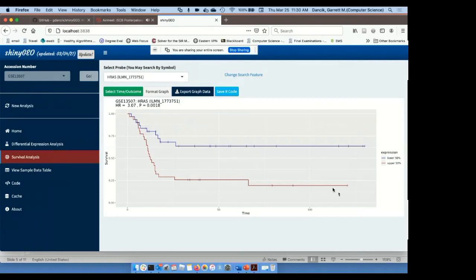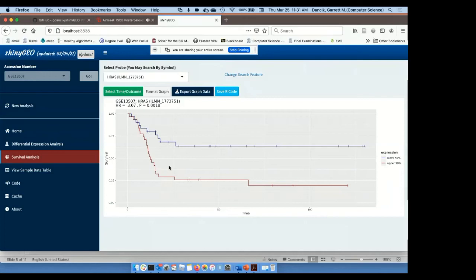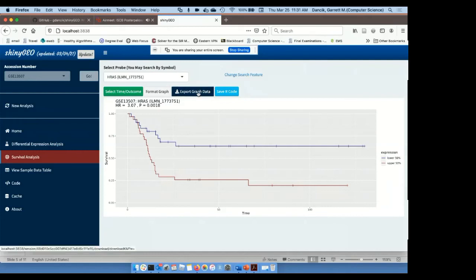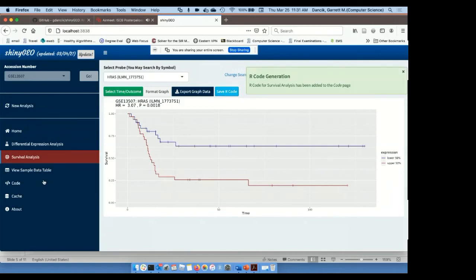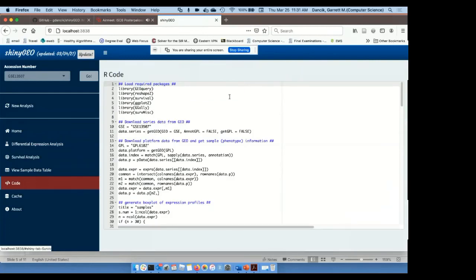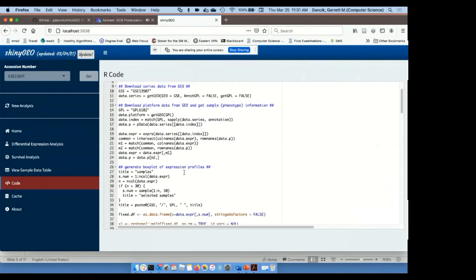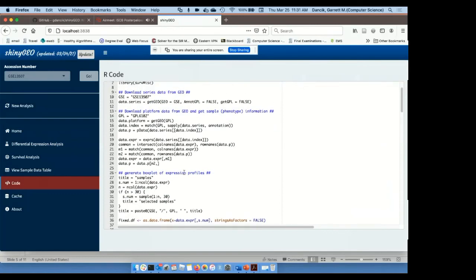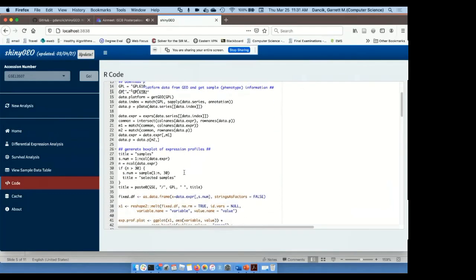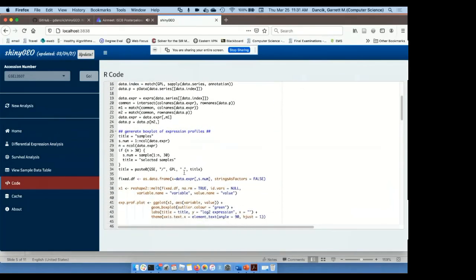And we see from this result that high HRAS expression is associated with poor outcome in bladder cancer patients in this data set. High expression is relative to the median, so we're looking at upper 50% versus lower 50%. The hazard ratio is 3.07, and then the p-value is statistically significant. And I can format the graph. I can export this graph data. I could also save the R code, which I'm going to click on. And if we want to look at the R code, we can go to the code panel. And we see the R code that was used to both download data and process the data.